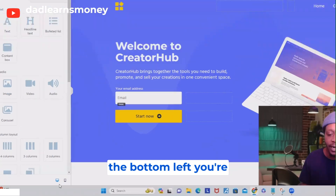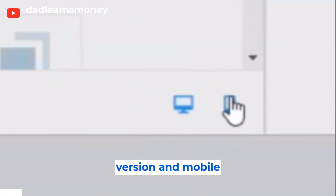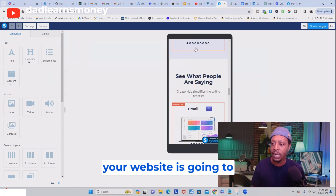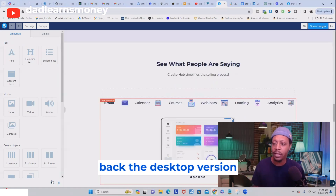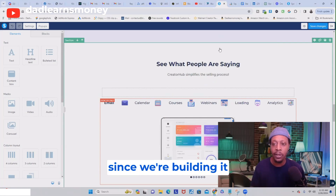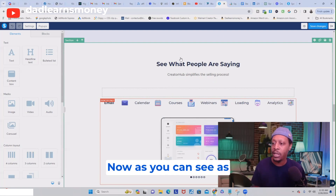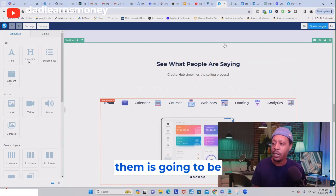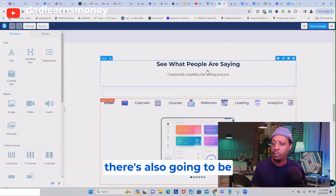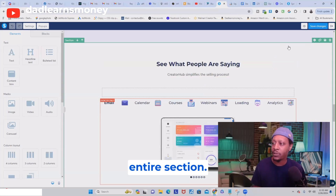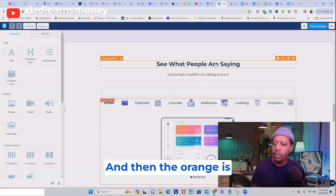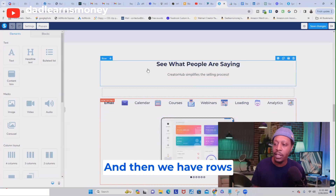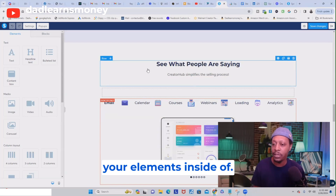One thing I want to point out: at the bottom left you're going to see Desktop Version and Mobile Version. When you click Mobile Version it's going to show you how your website is going to look on a mobile device. Now, as you hover over different things you'll see borders pop up — green is for the entire section, orange is for your elements like text or images, and blue is for rows.